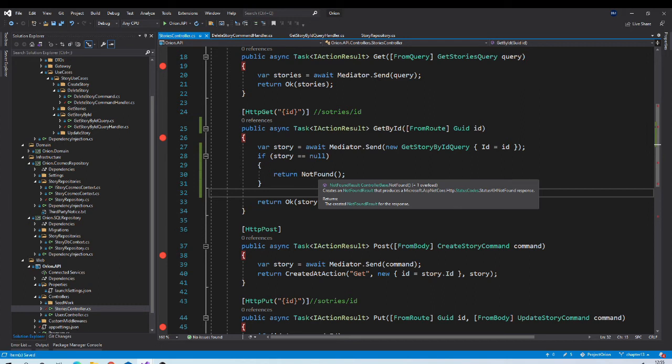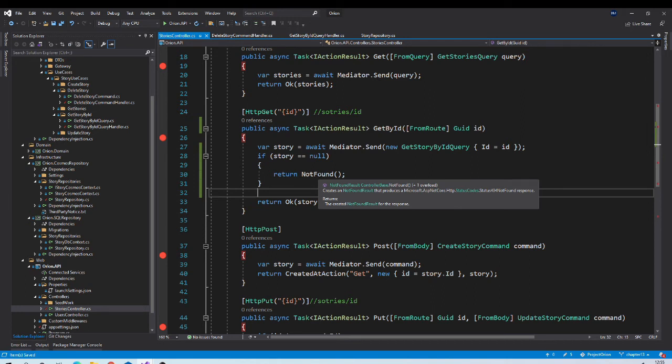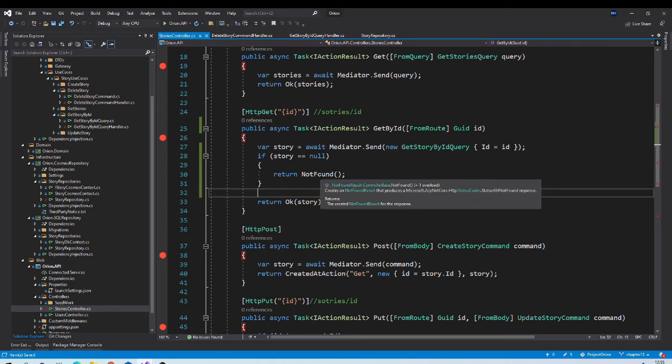But in last session, we learnt about problem details. It is a standard way to report errors to the client. So same thing we want to use here.